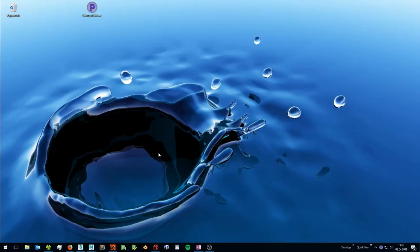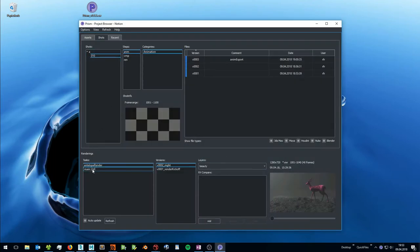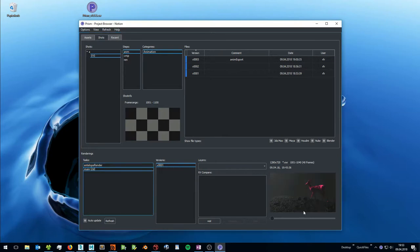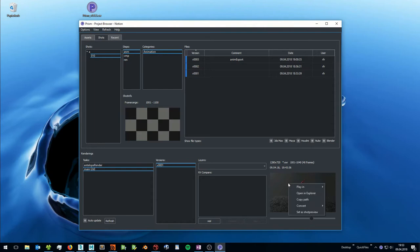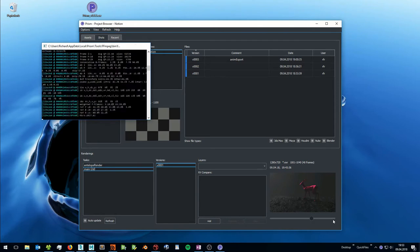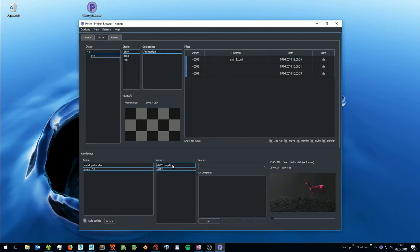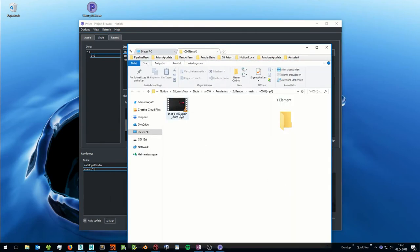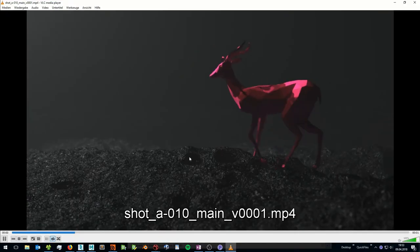The rendering in Nuke is finished, and now I want to see the result. I can click on the PRISM tray icon to open the project browser, and here I can navigate to the task I created in Nuke. Nuke created an EXR sequence which I can now import into my editing software. Or in this case I want to create a video file from this. I right click on the preview and select convert to MP4, and this will create a video file which shows up in the versions list. Here I can open in explorer, and here I have a video file of my final shot.